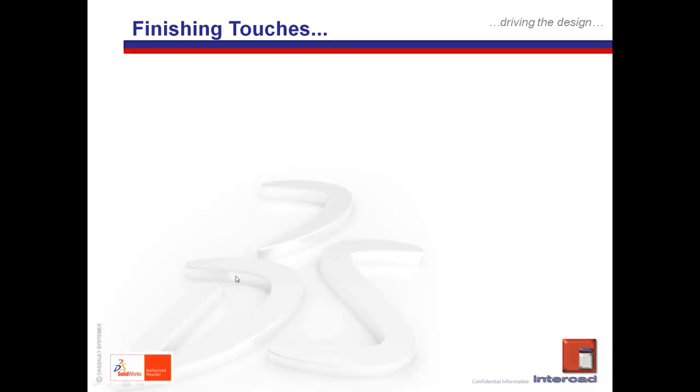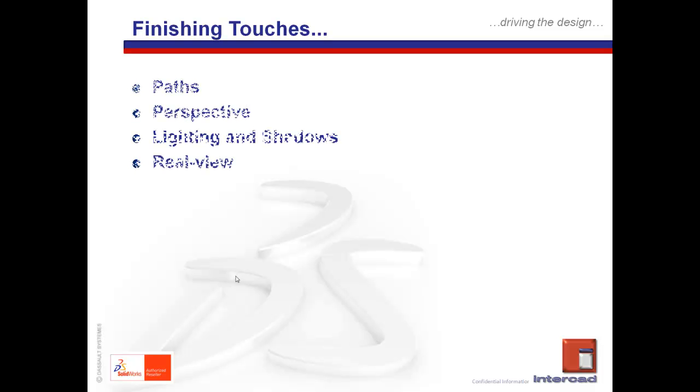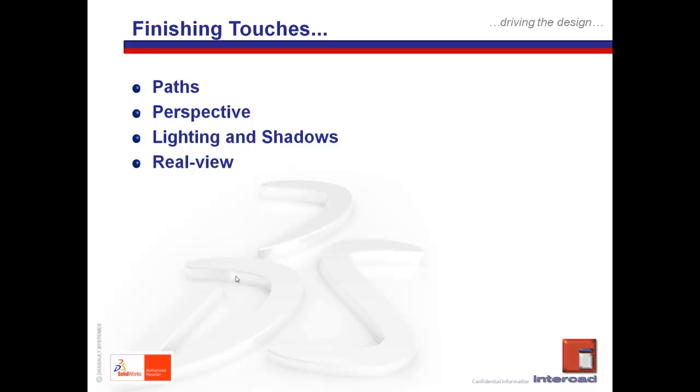So what we're going to deal with today in part three are the finishing touches, what we need to take a look at before we finally publish our walkthrough as a video and pass it on on a disc or put it up on YouTube. Essentially, these are the four areas we'll be looking at: the path and how it's defined, perspectives and turning it on or off, lighting and shadows which are quite important and amazingly influential on the outcome, and of course real-view, SOLIDWORKS functionality.